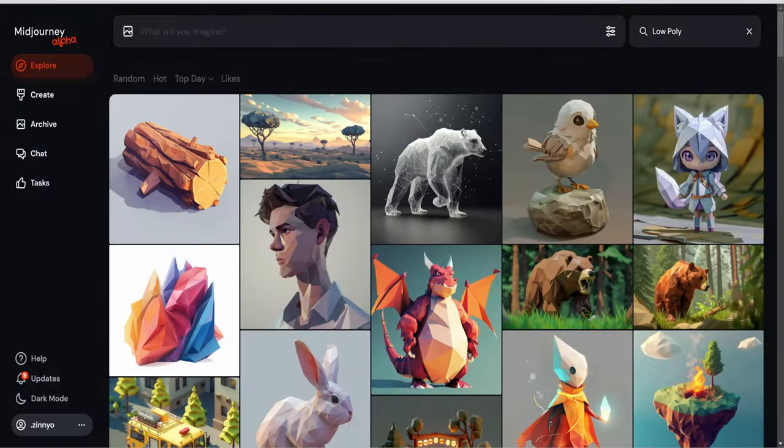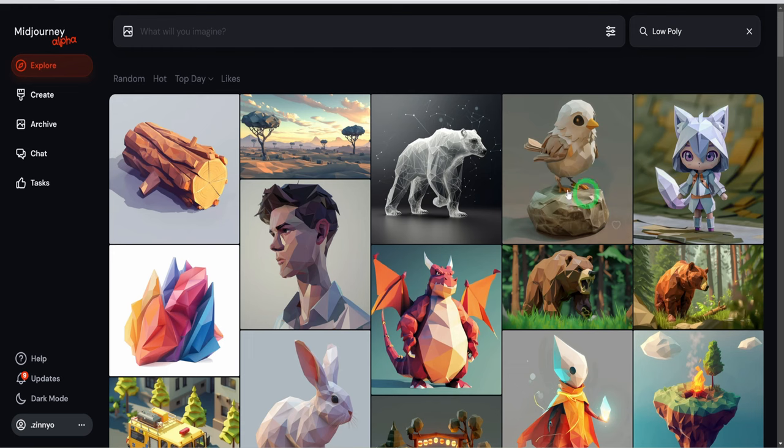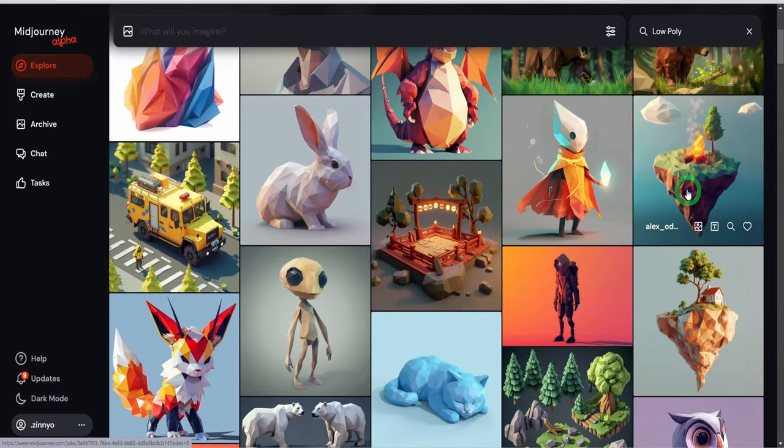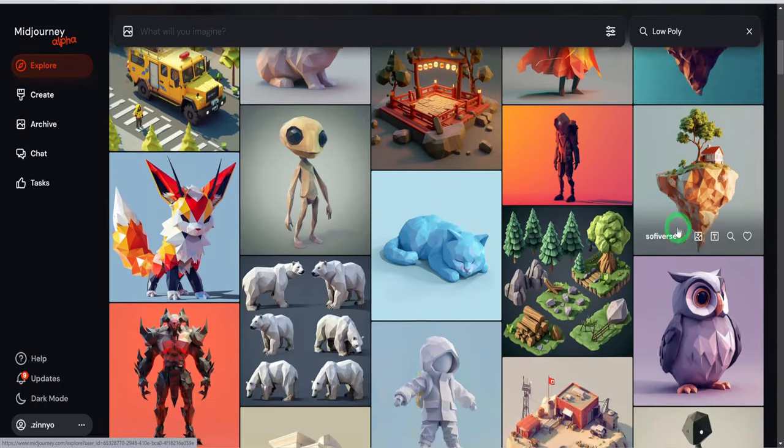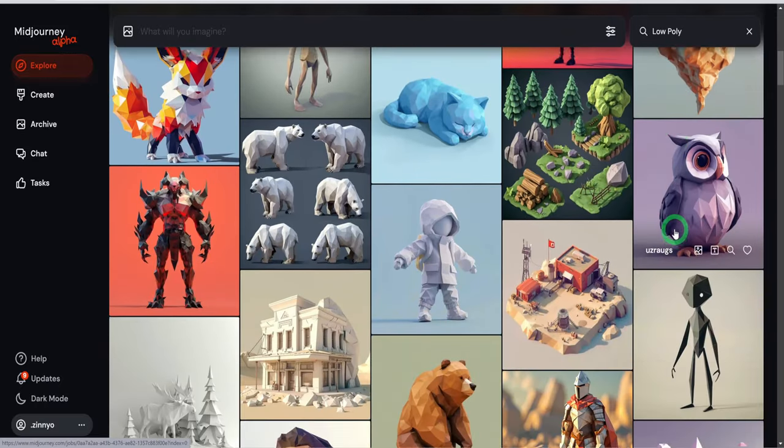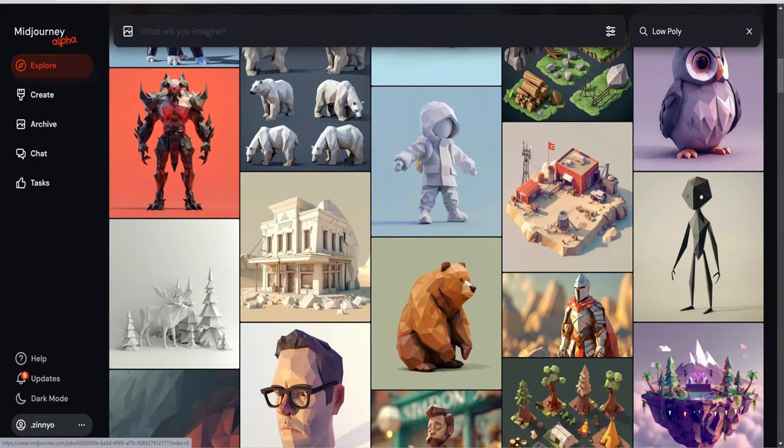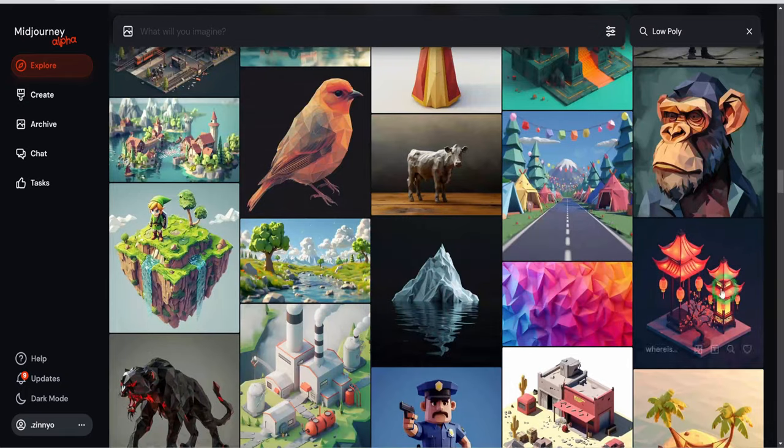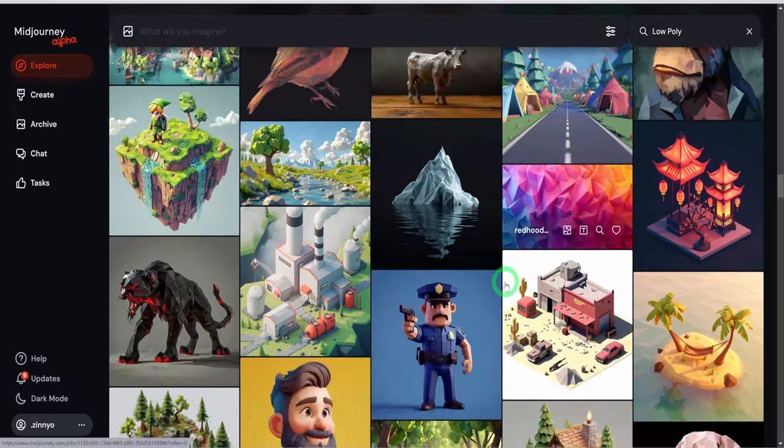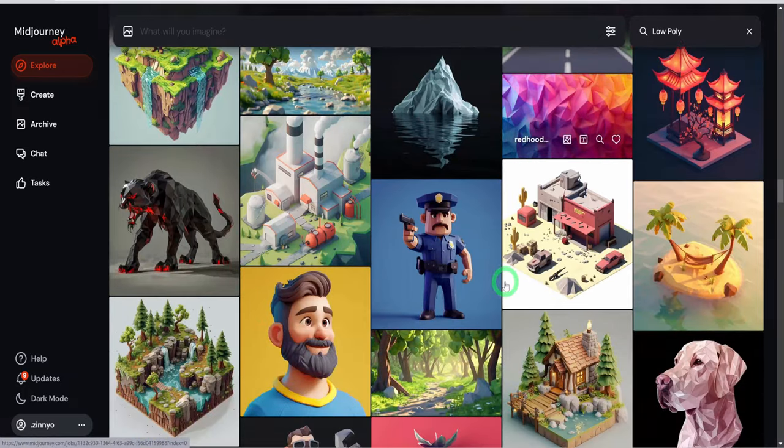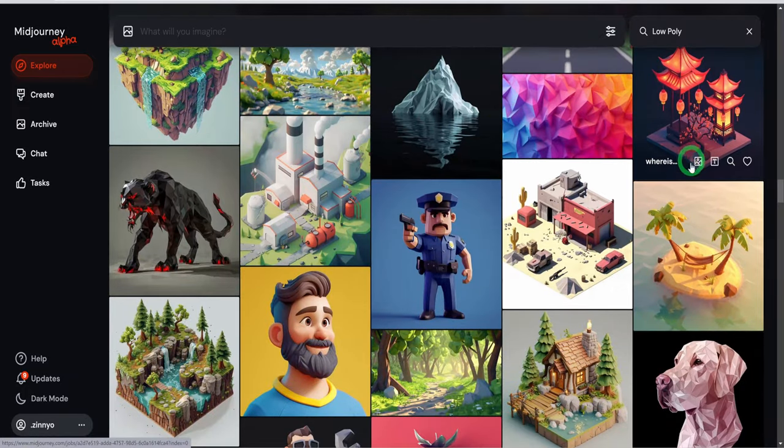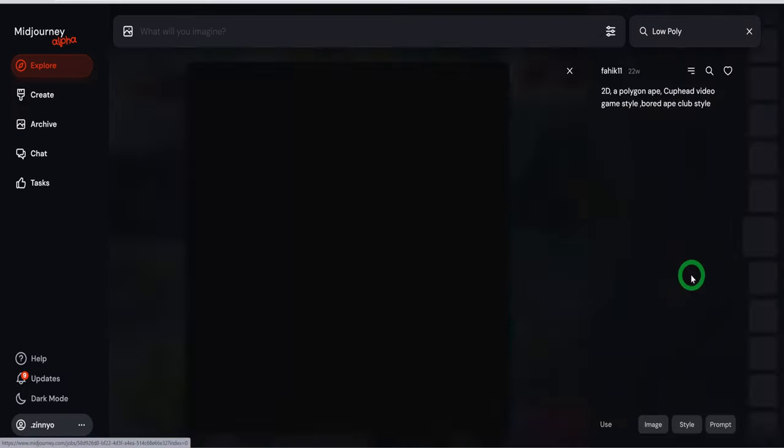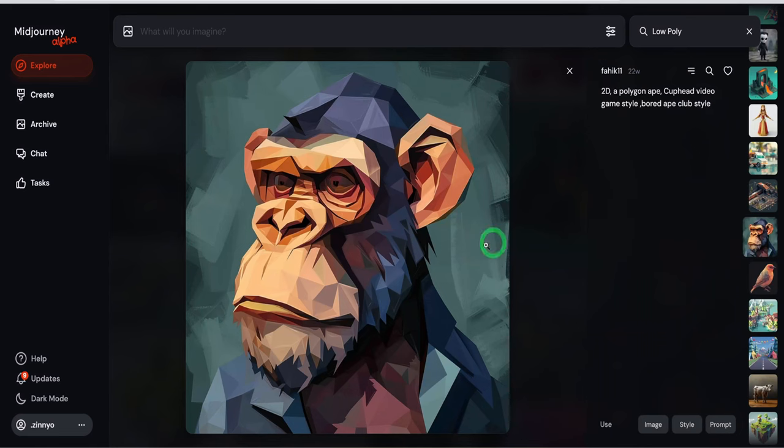For examples, come to Midjourney website, click on explore and type in the search bar 'low poly' and scan through the images to get inspiration and ideas. Please note, you can use any type of animation for your videos. I chose to use low poly animation because I find it interesting and it has also worked on some channels.